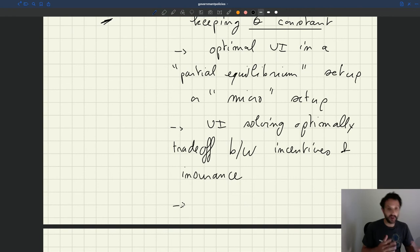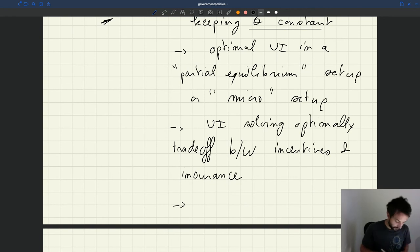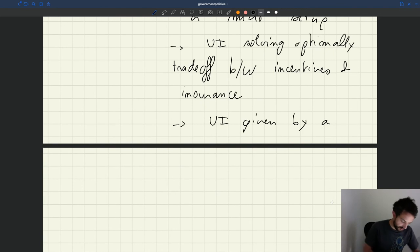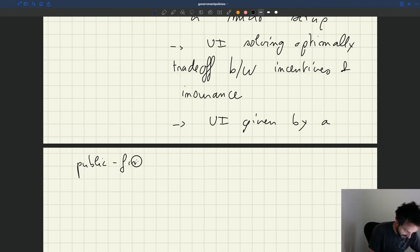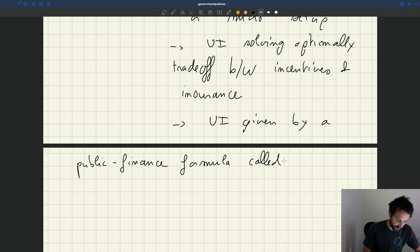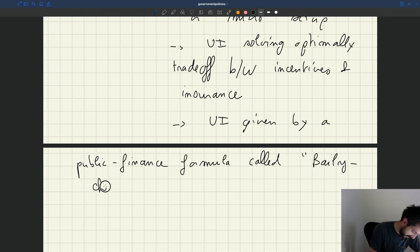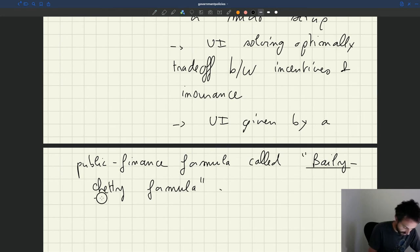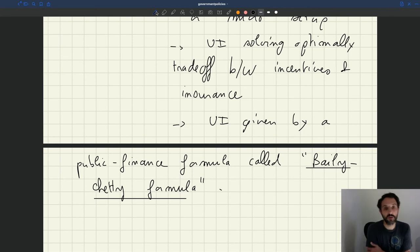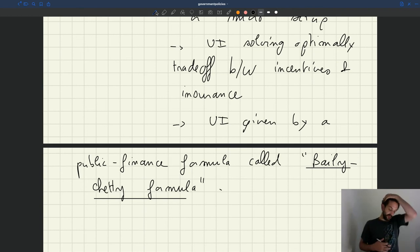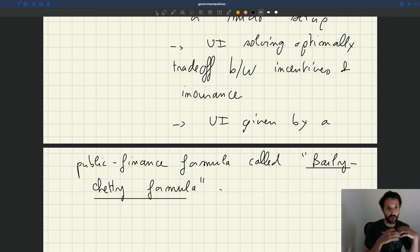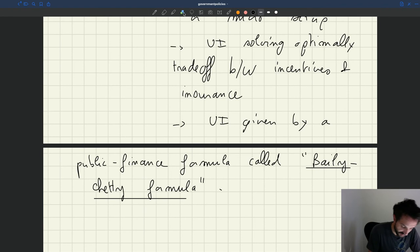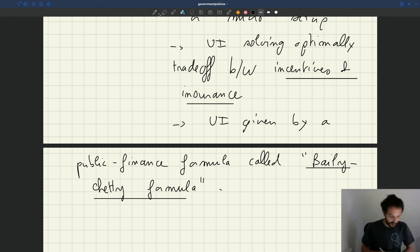And so this UI level has been studied a lot in public finance. This UI is given by a public finance formula that we call which is called the Bailey-Chetty formula.